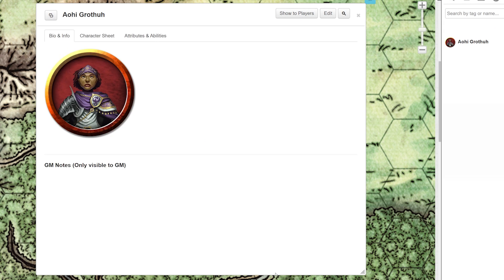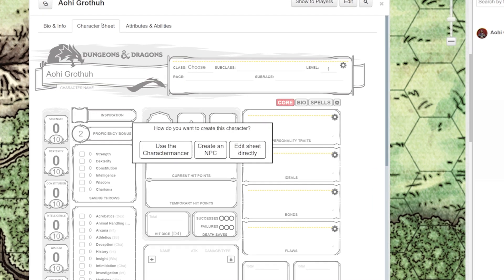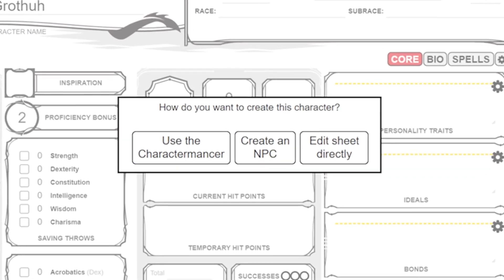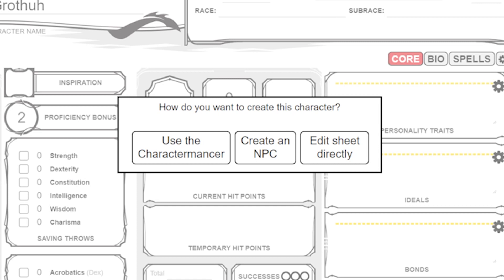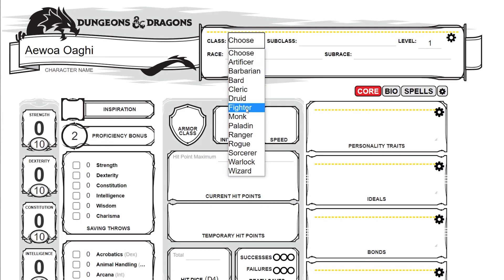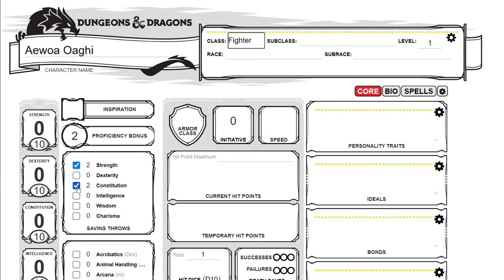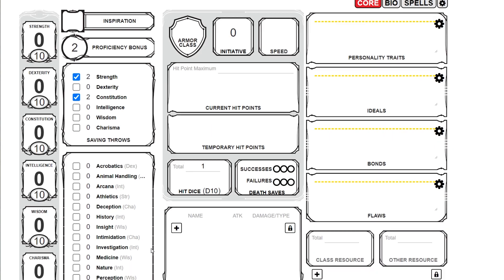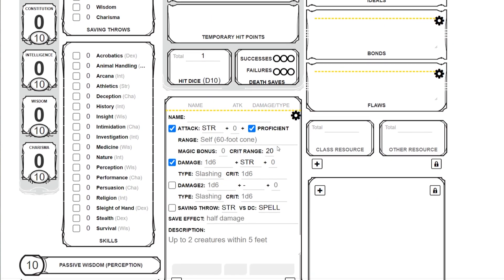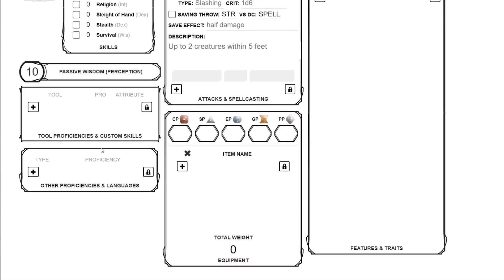Now we have a character sheet started. We can fill in more information here in the info and bio section, but for right now let's click on the second tab and look at our character sheet. You'll notice that you have a choice of creating a player character using the Charactermancer, creating an NPC, or editing the character sheet directly. Editing directly is exactly like it sounds — if you feel more comfortable doing the math and adding items by hand, this is the section for you.